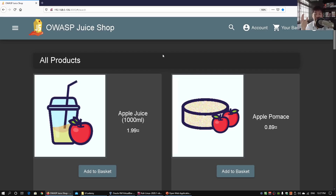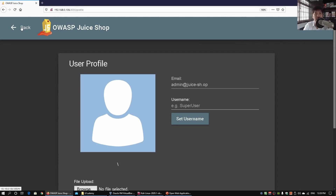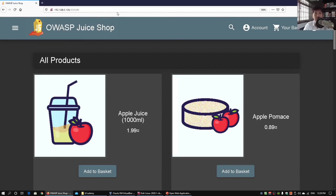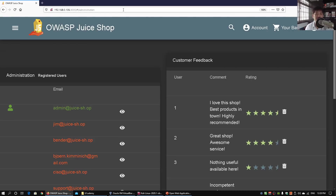Another thing to notice is where the default administrator pages are. Looking at the URL, we can see '/search' for the search page and '/profile' under the account. To find the administrator page, if we type 'administrator' or 'administration' in the URL and hit enter, it immediately brings us to the administrator page. You want to look up all the default pages for popular CMS platforms — Joomla, WordPress, or self-built systems — they'll have admin or administration paths.